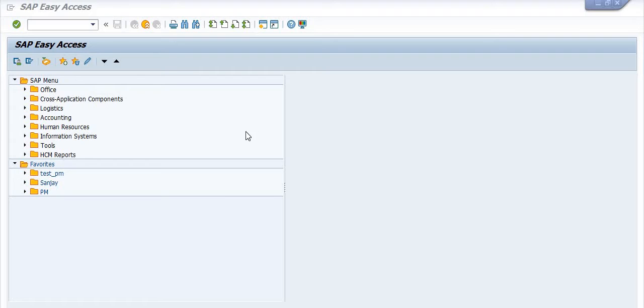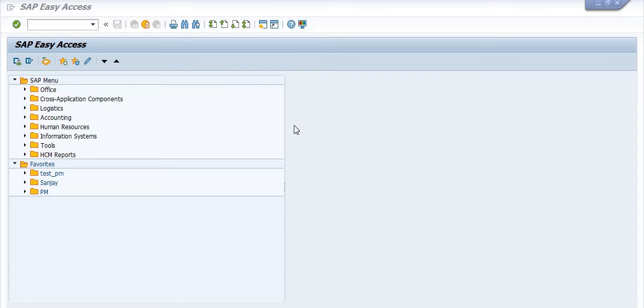Hello all, today's topic for discussion is how to check the material planning in our maintenance order. This is also a very important topic.